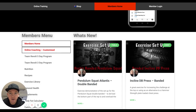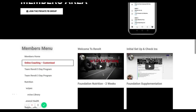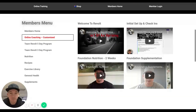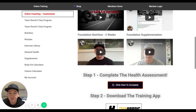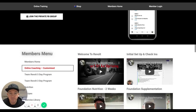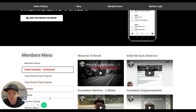Once that loads, you'll be able to view all the information to set up your program from there. Any questions, post in the Facebook group or send me a message on WhatsApp.